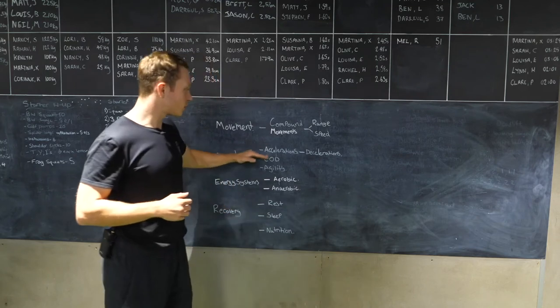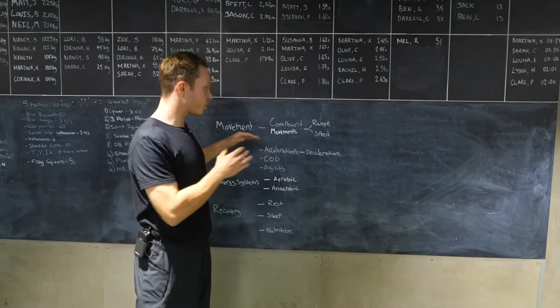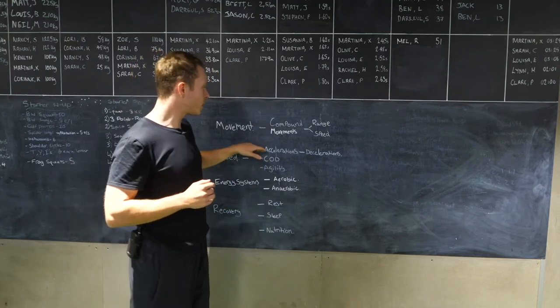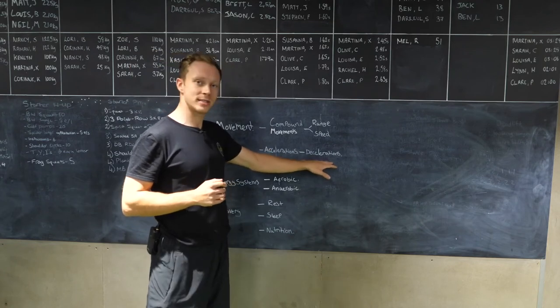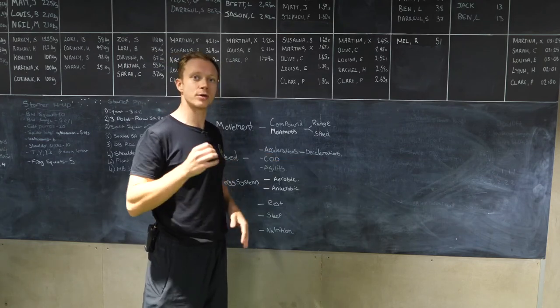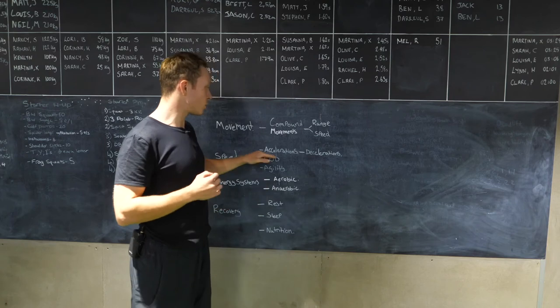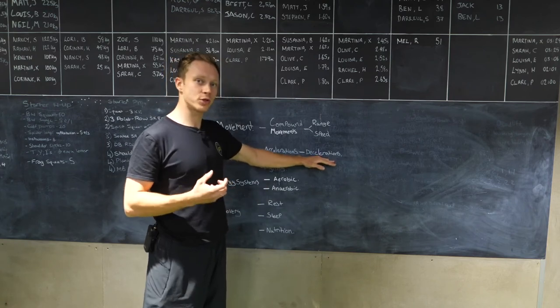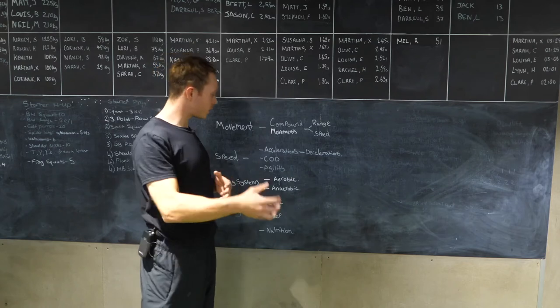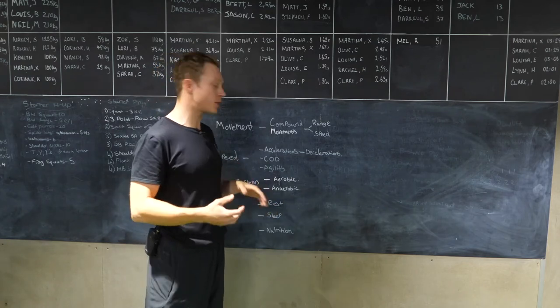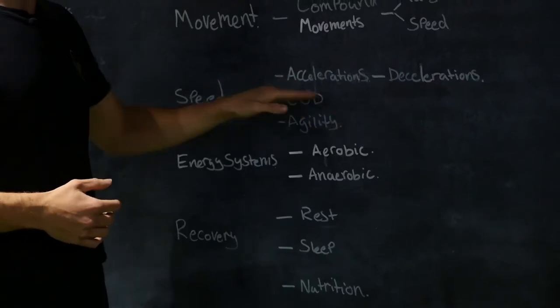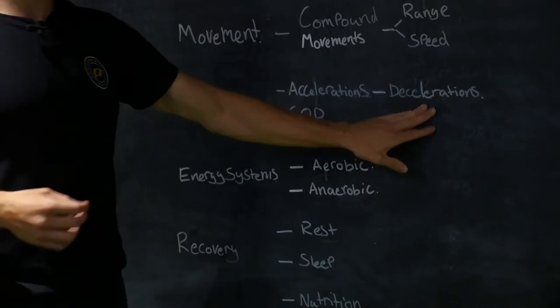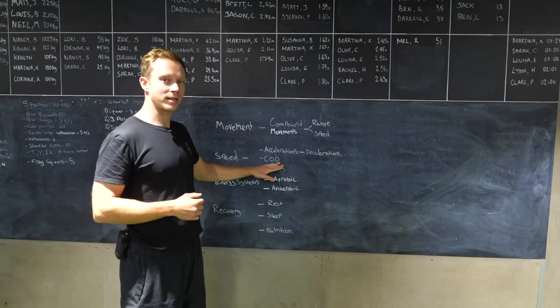We're going to go through these in succession. We're going to address your accelerations and decelerations first, make sure you're comfortable with these and you're accelerating quickly, decelerating quickly with control. Then we can take that on to your change of direction. Improvements in your accelerations and decelerations will instantly see improvements in your change of direction.